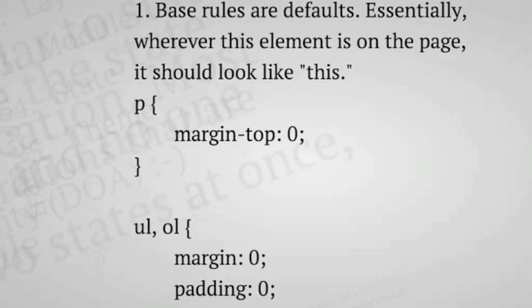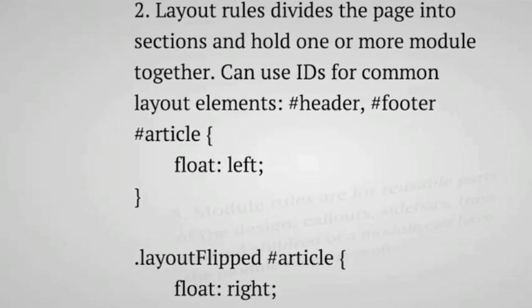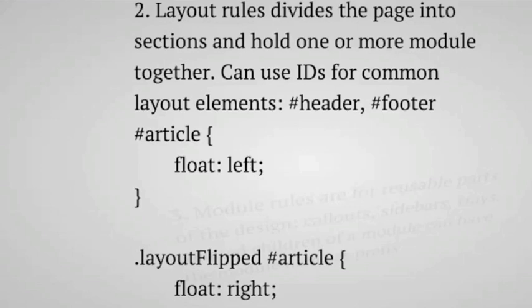The second category is layout. Layout rules divide the page into sections or they hold modules together. And here you can use IDs because normally you only have one header in a page, one footer in a page, one article. Just things that are unique to a page. So like an example is normally an article would you float it to the right, but then when you have one in your layout flipped, the article floats left.